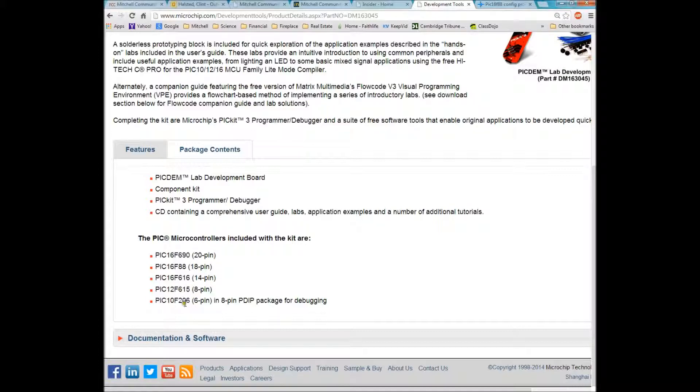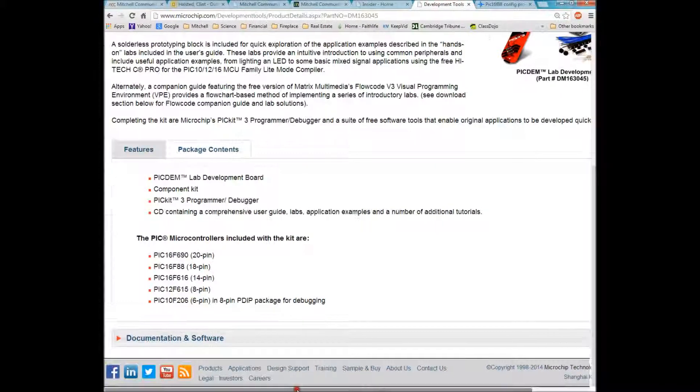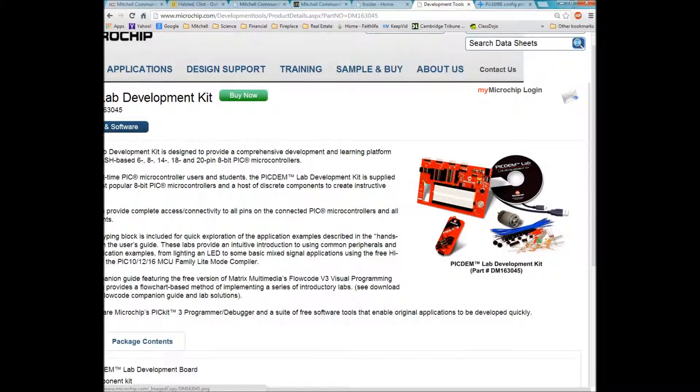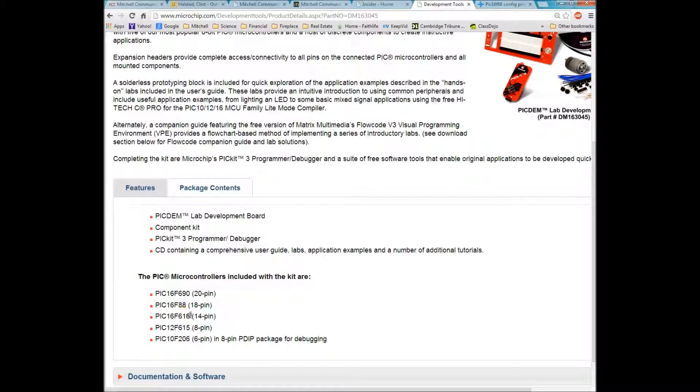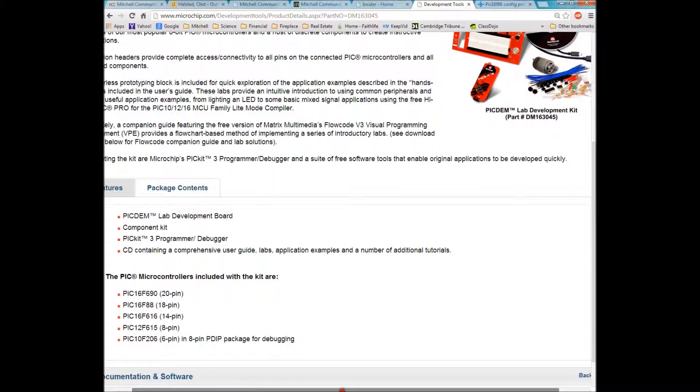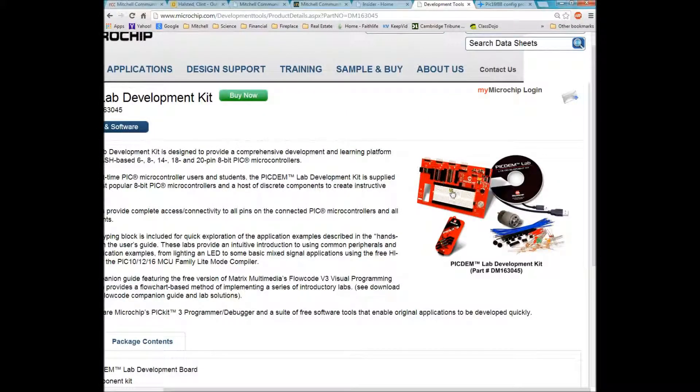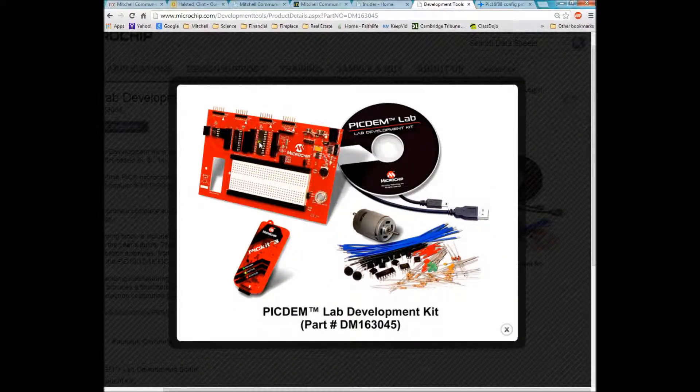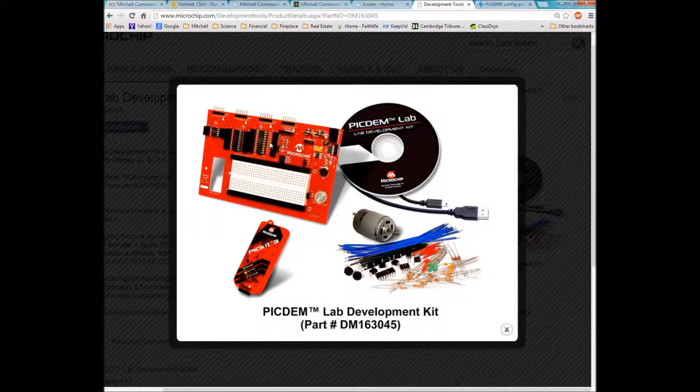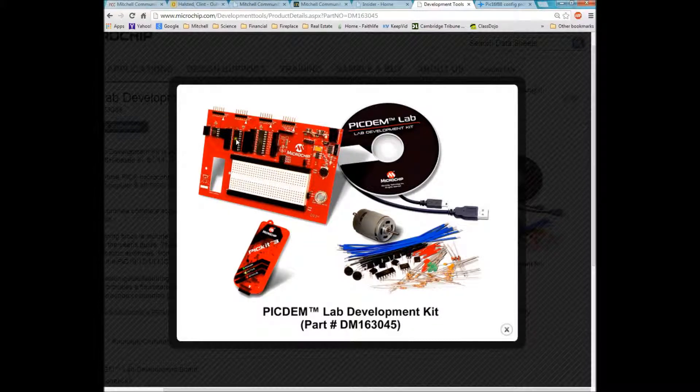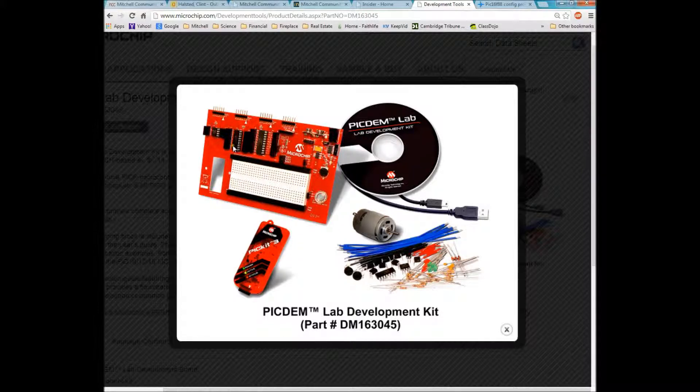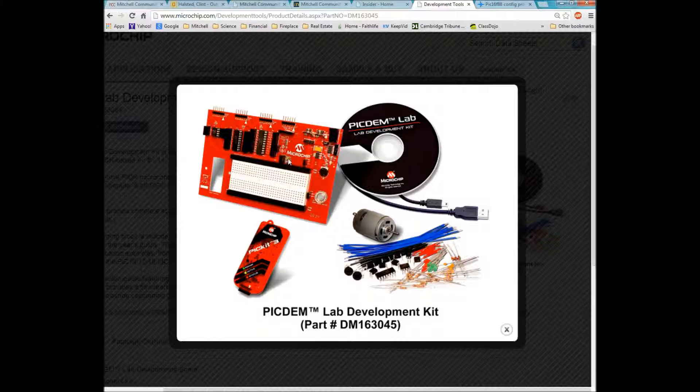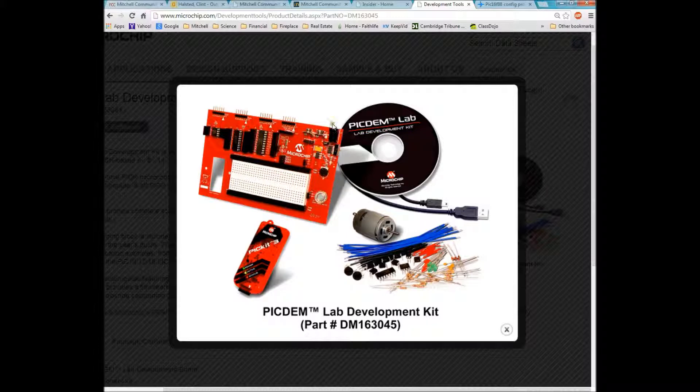One of my students said that they only had the 616, but one thing you have to remember is that there's some PIC chips pre-installed on the board. So if you look at those chips right there, those chips are available on the board. They're already installed. I think the 88 is right there at the cursor. So that chip is available to use.